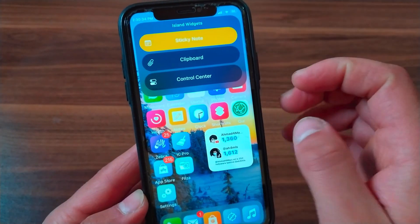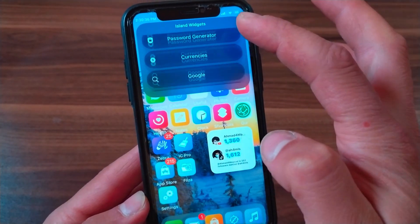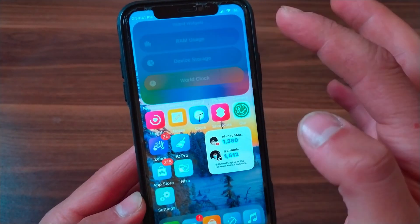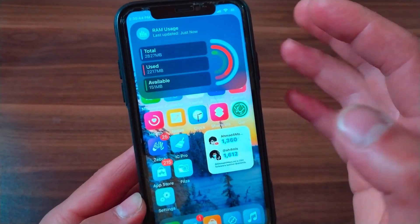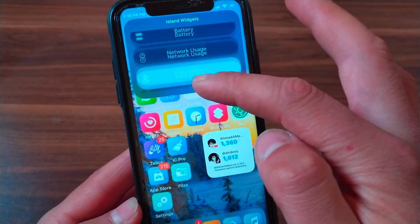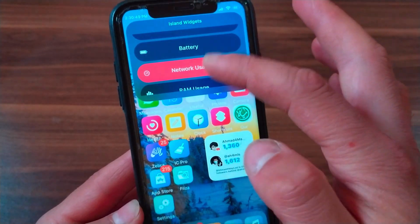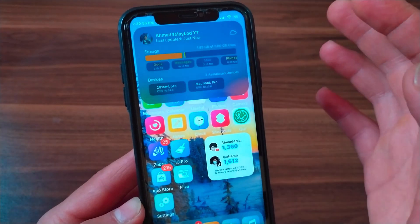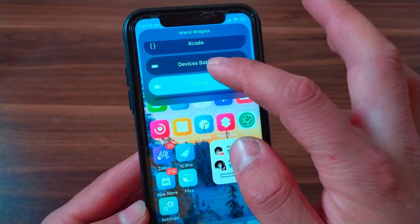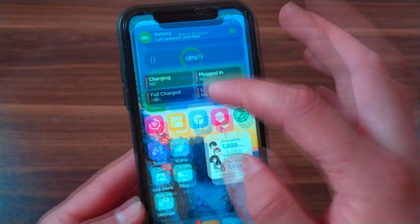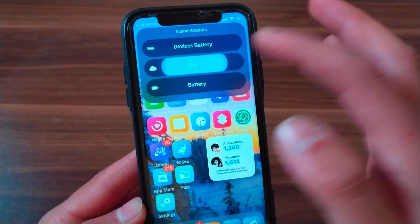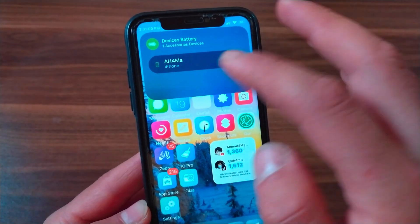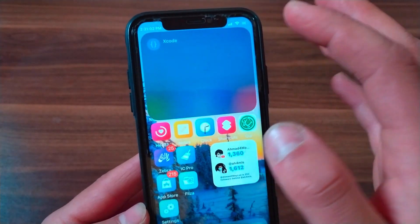Now I have more widgets in this menu, which is very similar to the Dynamic Island feature. You can quickly access device storage, RAM usage, network usage, battery info, iCloud data, devices' batteries, and more. Island Tweak is not exactly the same as Dynamic Island, but it behaves extremely similarly with interactive widgets that you can access whenever you like.